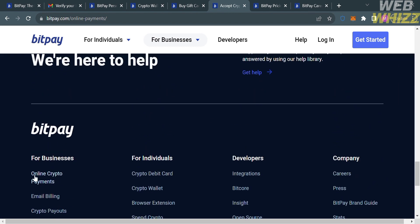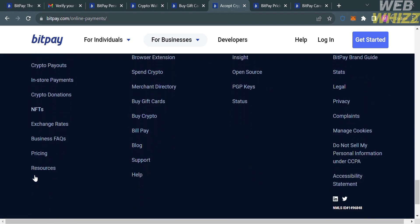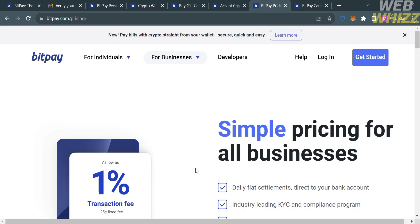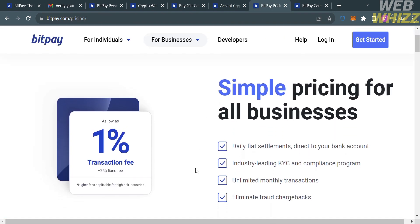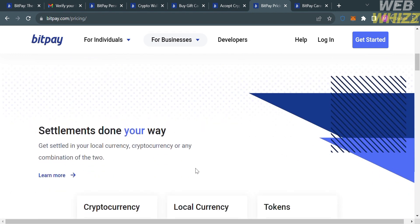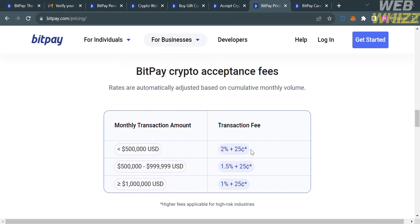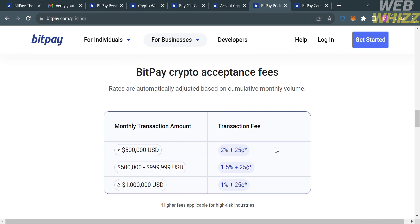Under Pricing for Business, clicking on it directs you to a page showing the transaction fee for each monthly transaction amount. For example, if your monthly transaction is less than $500,000, the transaction fee is 2%. The higher the monthly transaction amount, the lower the transaction fee.